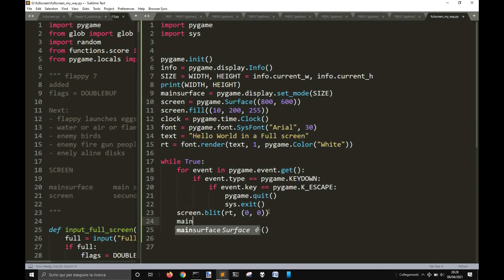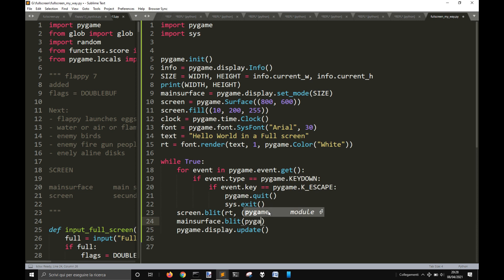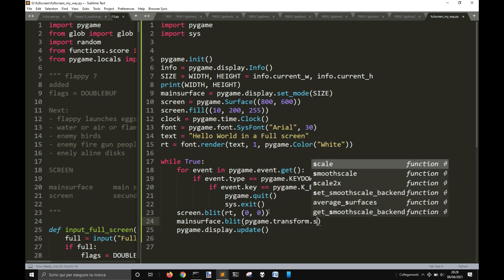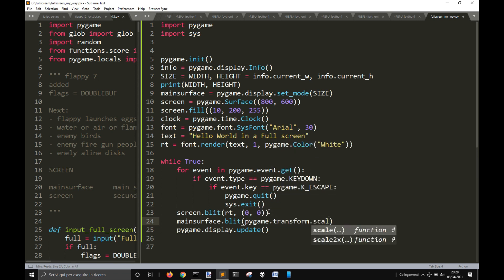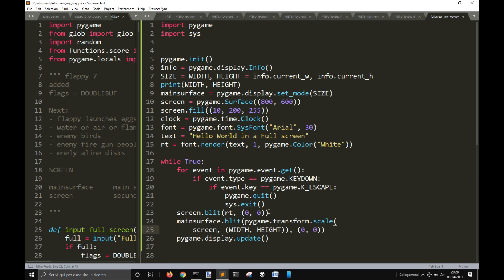So I need to blit on the main surface the screen, but I also want to transform it, scaling the screen to a dimension like the width and the height, starting from 0, 0.